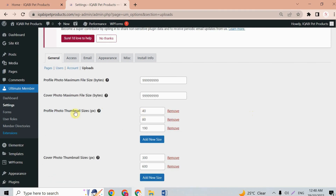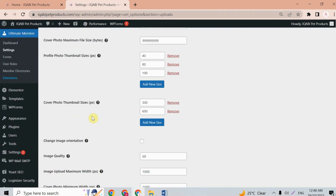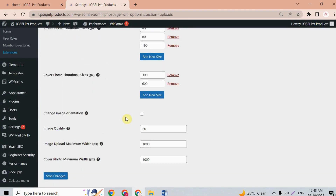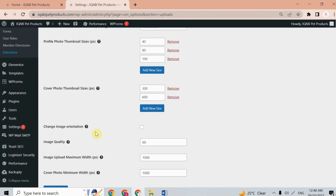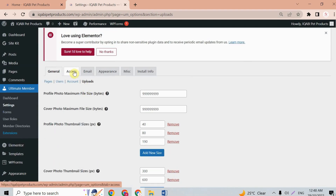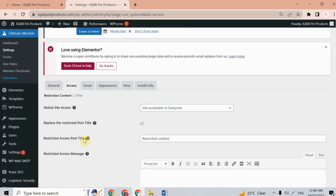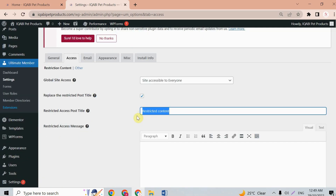In the upload settings you can configure thumbnail size, cover photo size, and image quality. On the access tab, you can set the text that will be shown to users when you restrict content for them.